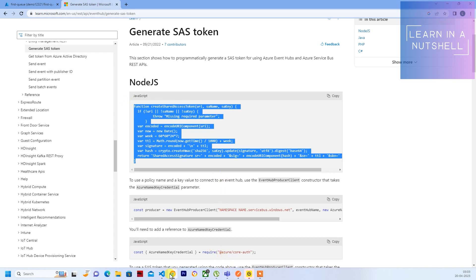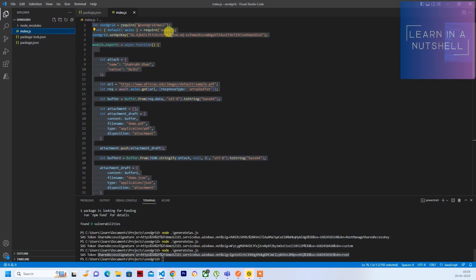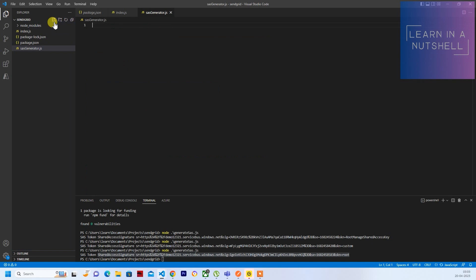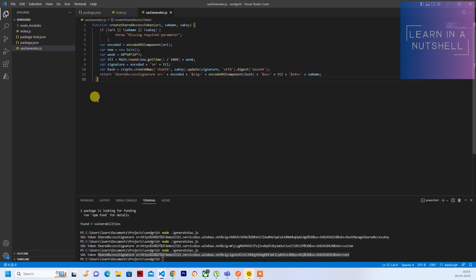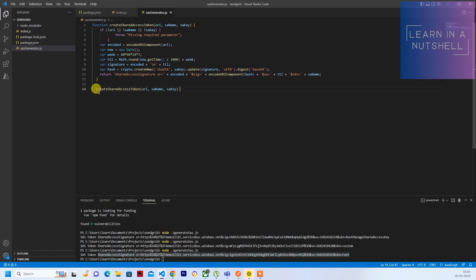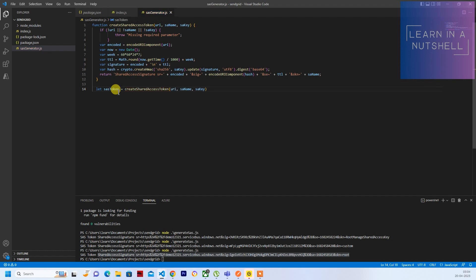Copy this code, go to your VS Code and create a new file called 'sasgenerator.js', then paste the code. You will have to call the function and save the result in a variable. You need to pass three things: a URI, SAS name, and SAS key. SAS name is the shared access name, and SAS key is the shared access key. SAS stands for Shared Access Signature, just for your information.